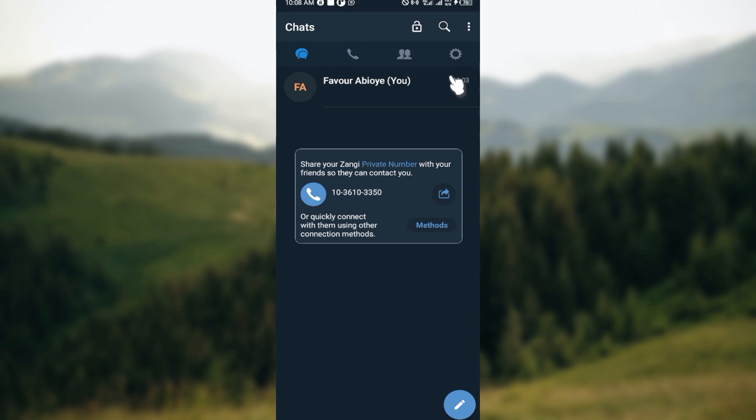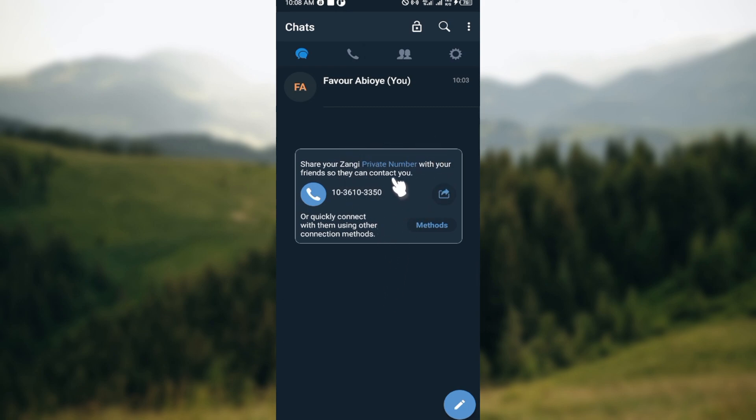Just tap on the pencil icon. Once you tap on the pencil icon, you can now go ahead and choose multiple members you want to chat with by entering their name, number, or their email.